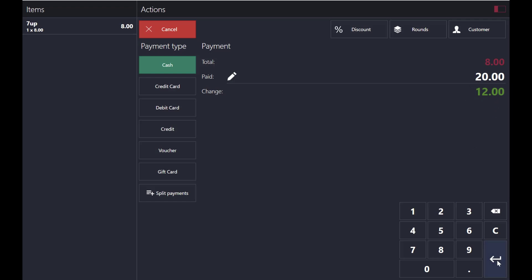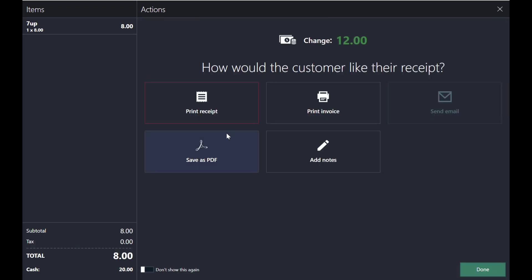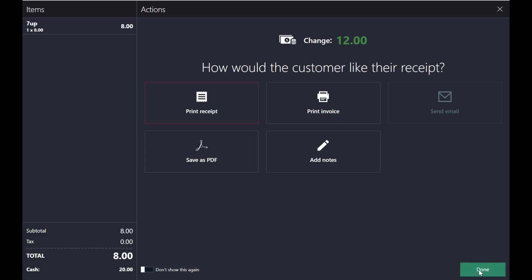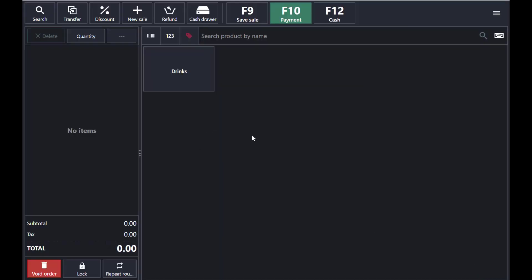You can print the receipt, print the invoice, send an email, or save it as PDF. I'll print the receipt here — this is the receipt that will be printed to your thermal printer. Since I don't have a printer attached, I'm showing it as a PDF file. Tap OK to continue.